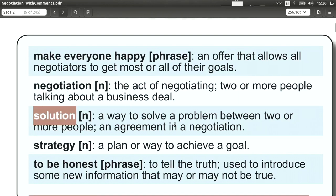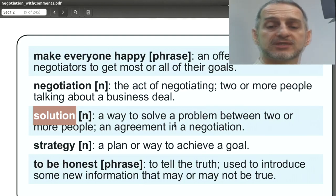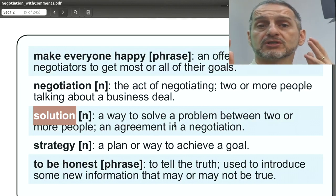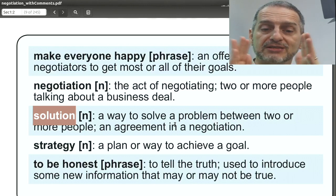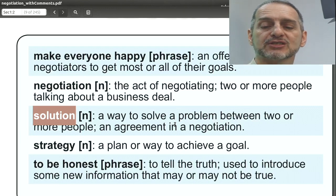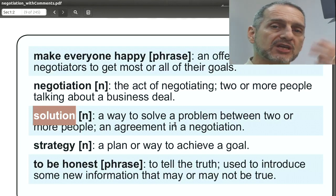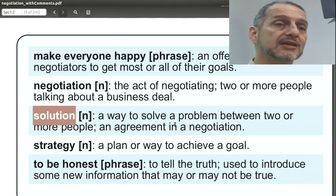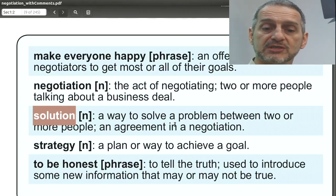A solution means we find an answer to the problem — and here the problem is the difference between the two sides. We solve that difference through negotiation until the negotiation concludes, making everyone happy or not. It's a solution: a way to solve the problem by changing prices, shipping, or quantity. Or sometimes we solve the problem differently — such as agreeing now in exchange for better consideration next time.